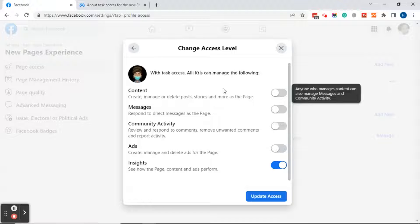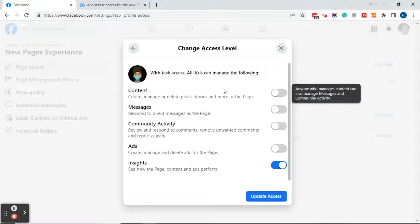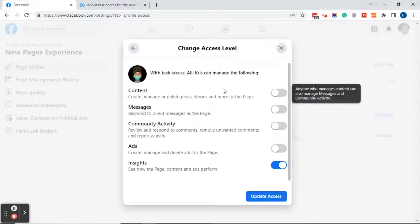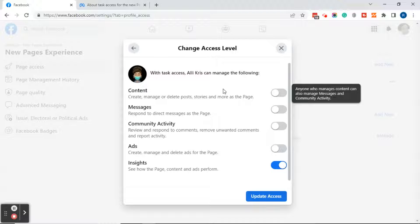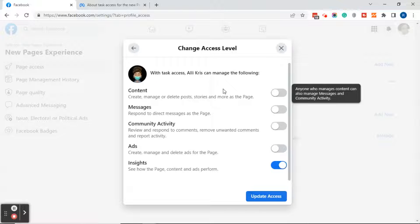You can give people access to content, messages, community activity, and insights on the new page experience. If you give them access to content, they will be able to create, manage, or delete posts, stories, and more as the page. If you give them access to messages, they can respond to direct messages as the page. If you give them access to community activity, they may review and respond to comments, remove unwanted comments, and report activity. If you give them access to ads, they will be able to create, manage, and delete ads for the page. And if you give them access to insights, they can see how the page content and ads perform.